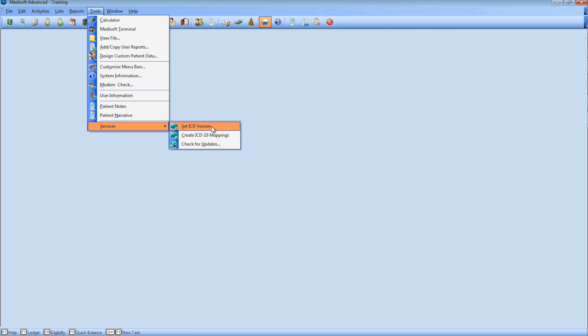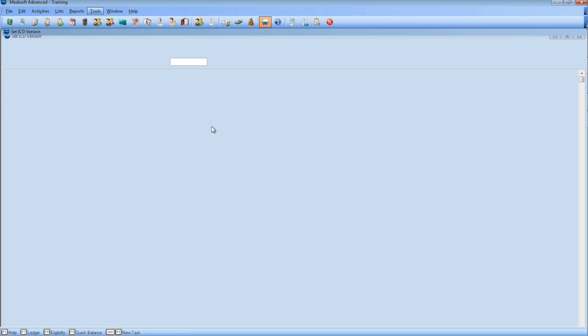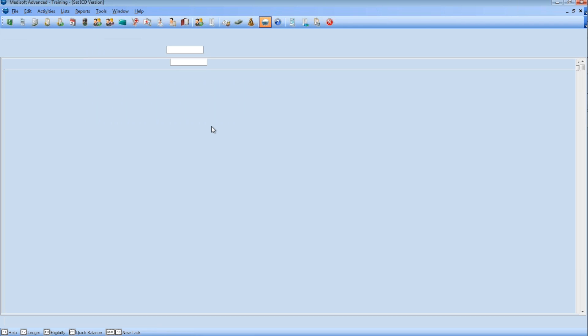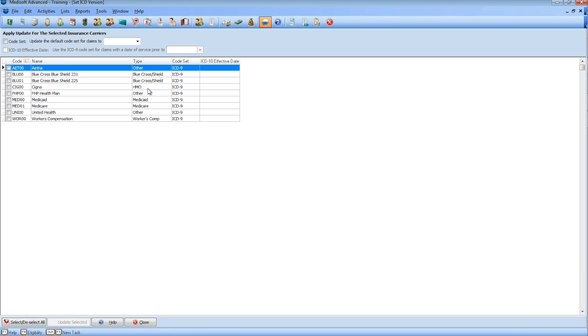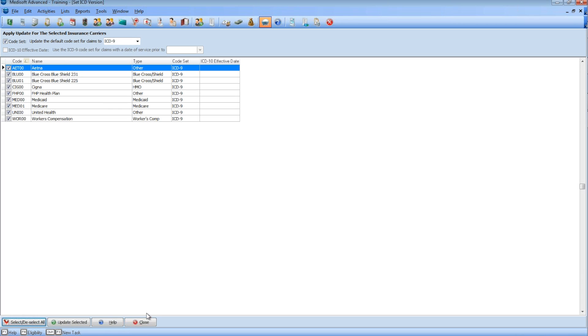Go to ICD-10 Tools Services Set ICD version. Before you go live with ICD-10, set up all your insurance companies to ICD-9. By selecting All, then click Update. Step 2.